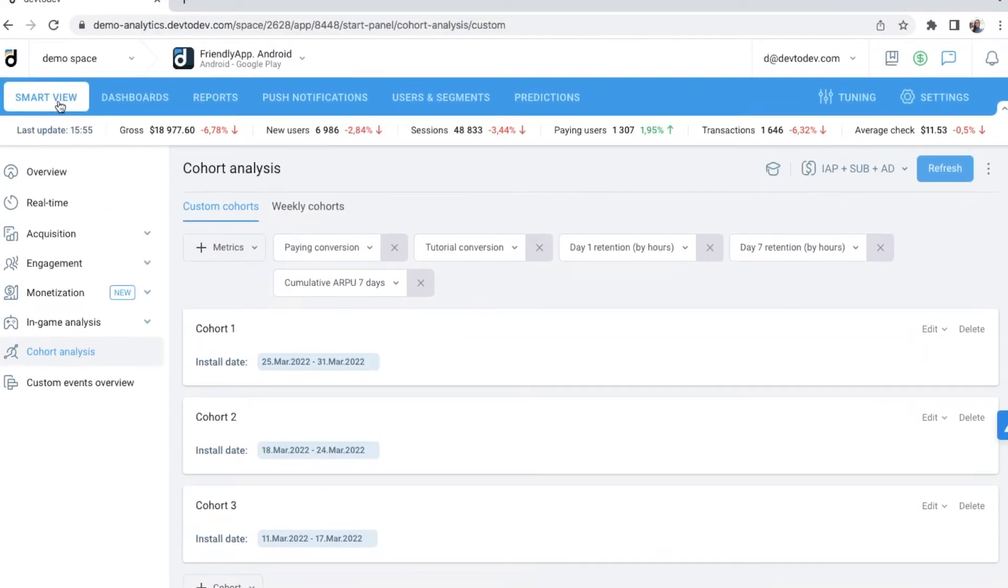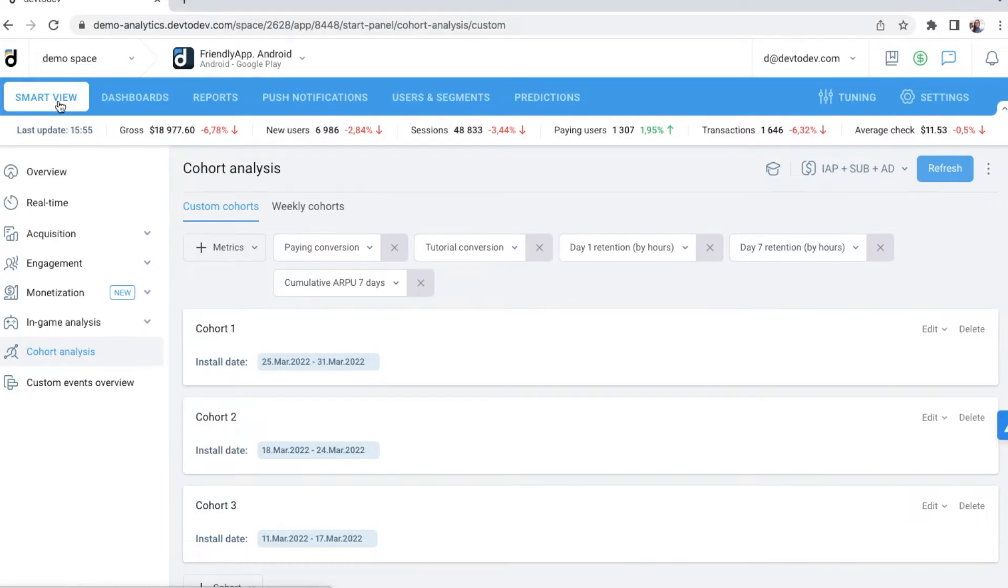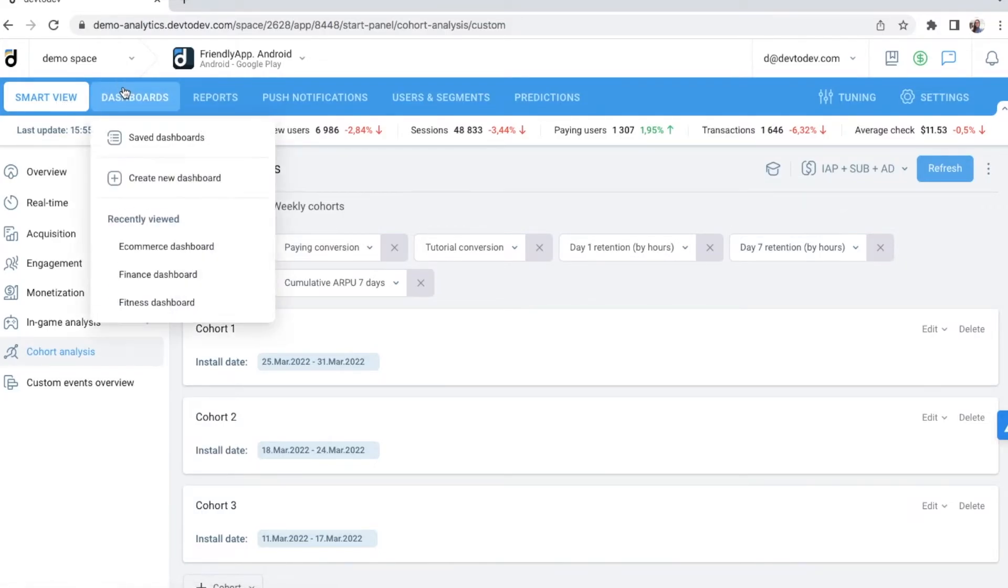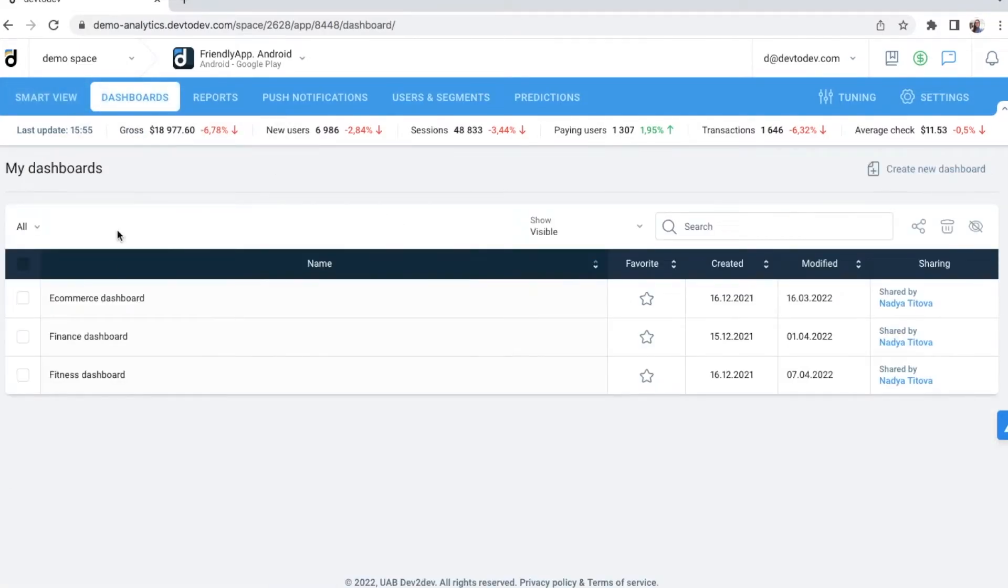The most asked question I get after showing the Smart View is can we create our own custom dashboards? Of course, as many as you need and fill them in with data you need. Let's look at the custom dashboard example for a fitness app.